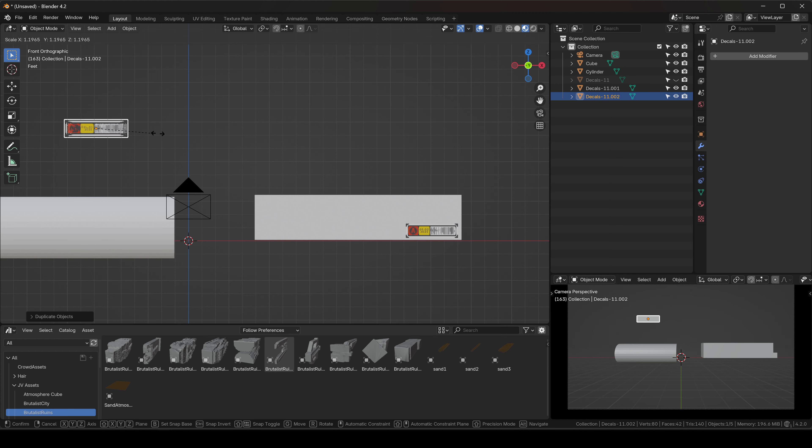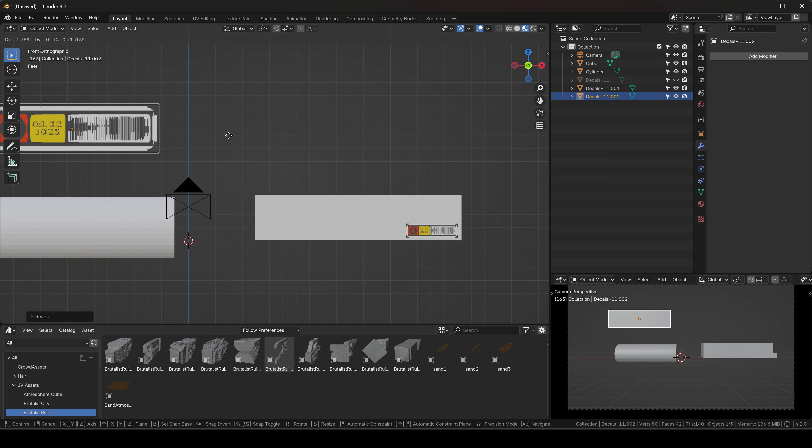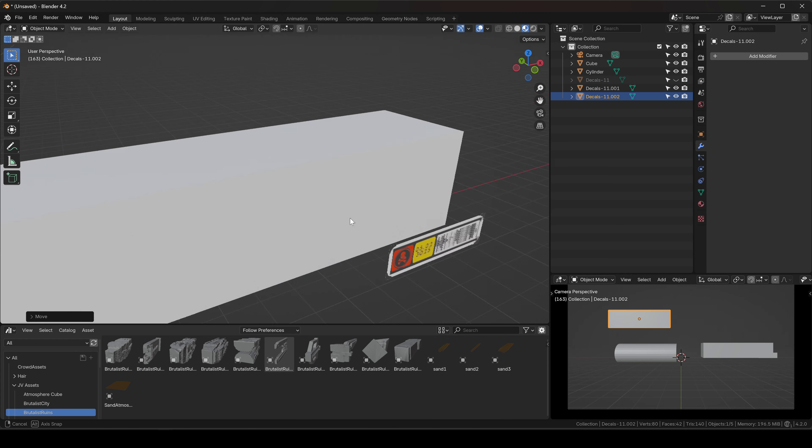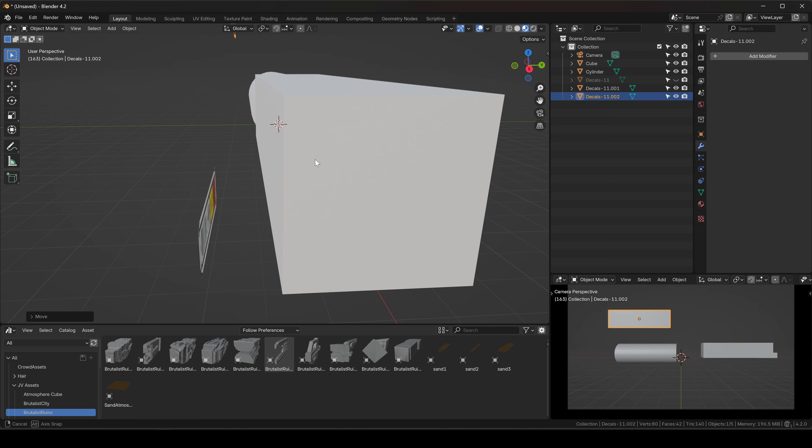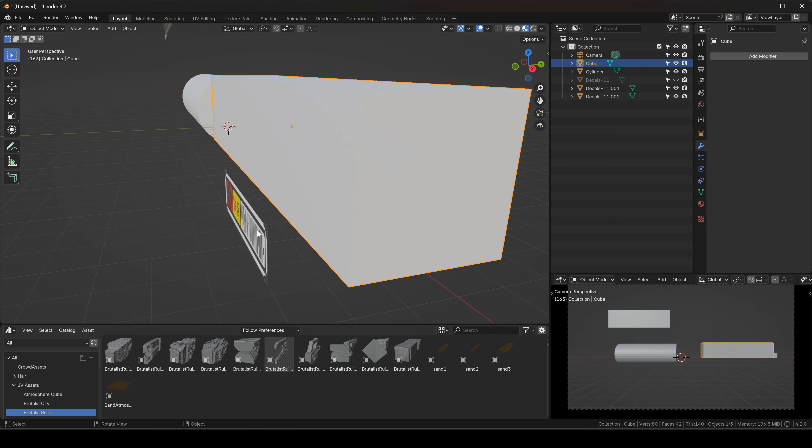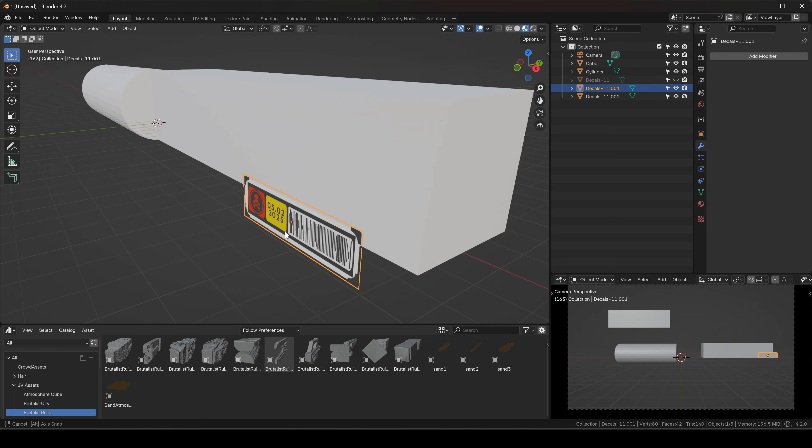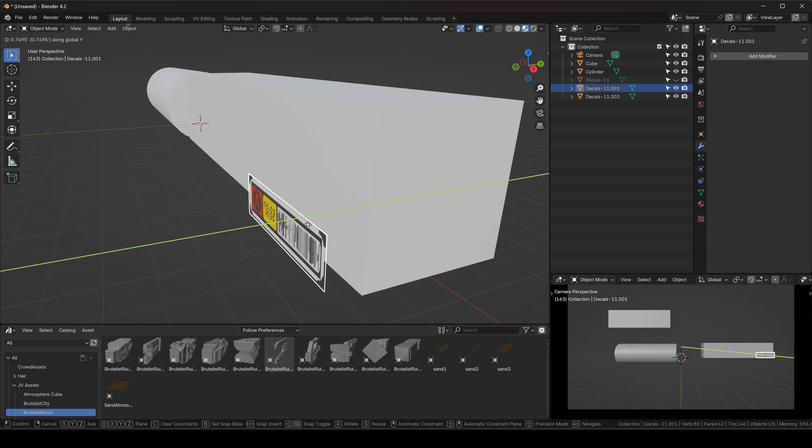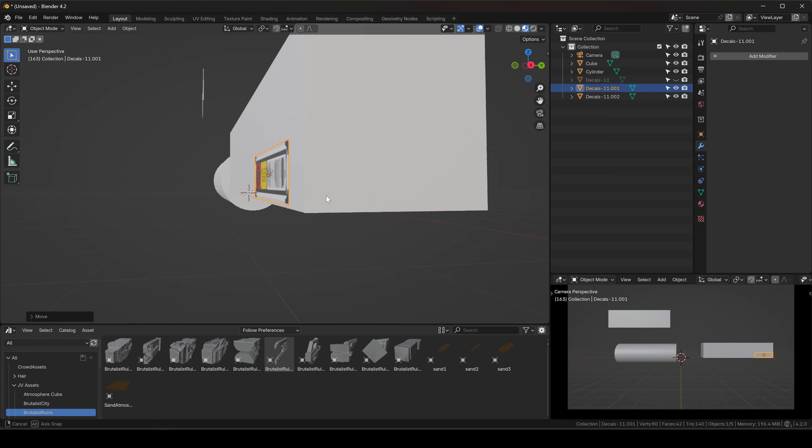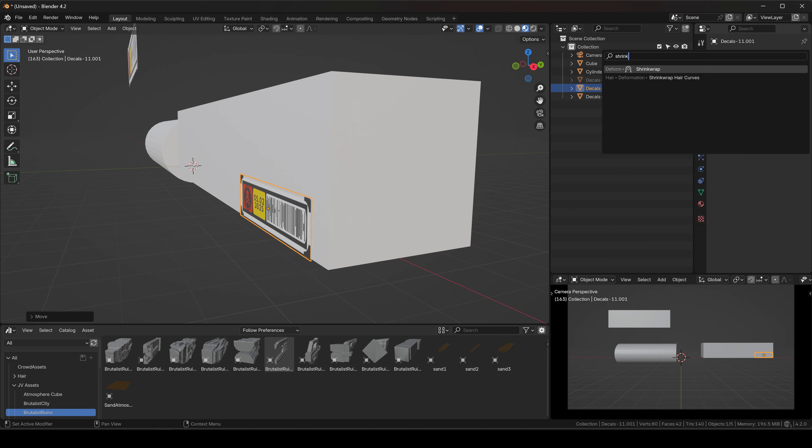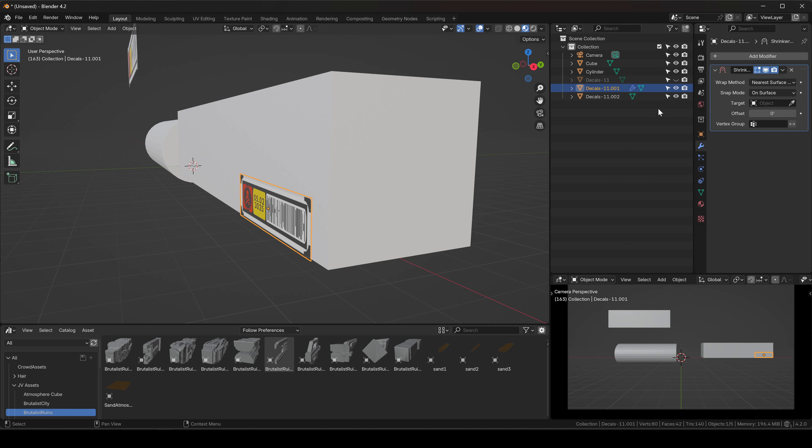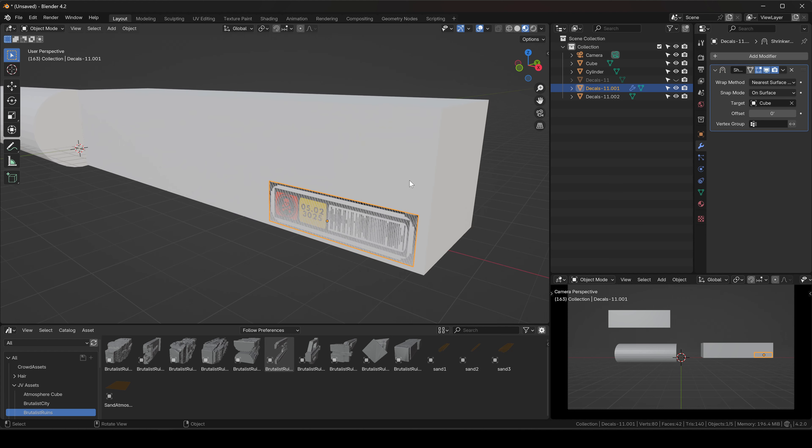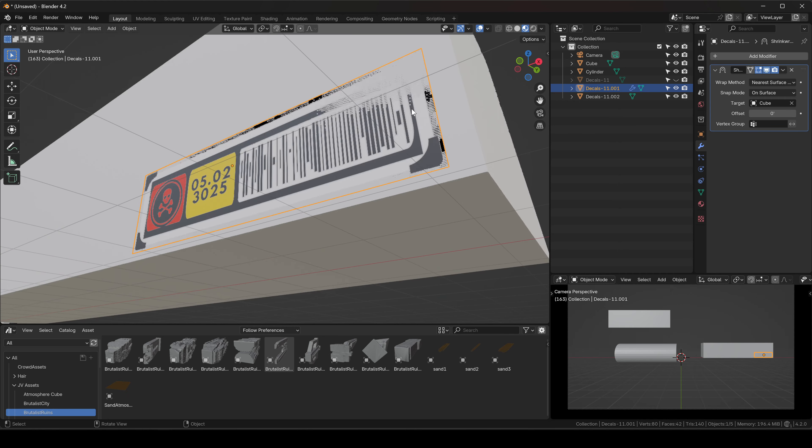Let's say I want it here. I'm gonna duplicate it just so we have an extra here. Now I'm going to put it closer here and I'm going to add a modifier—Shrinkwrap—and the target is going to be our cube. I'm gonna go to the eyedropper, select the cube.